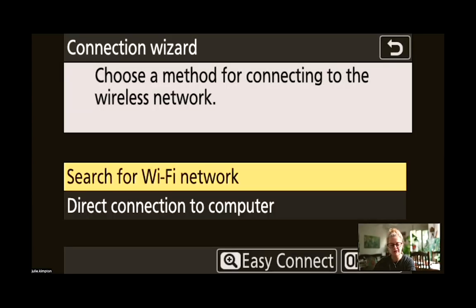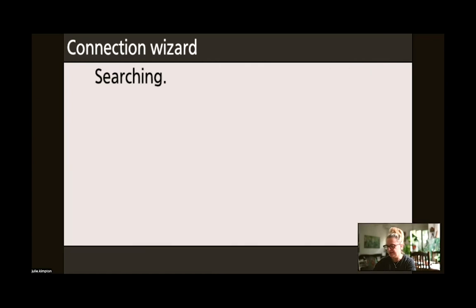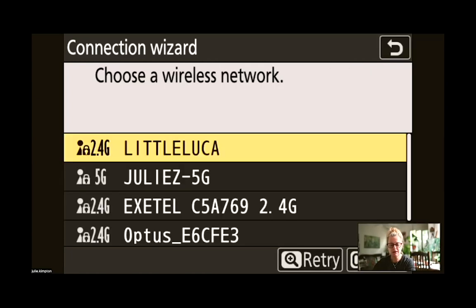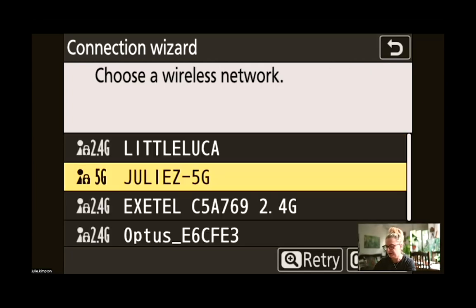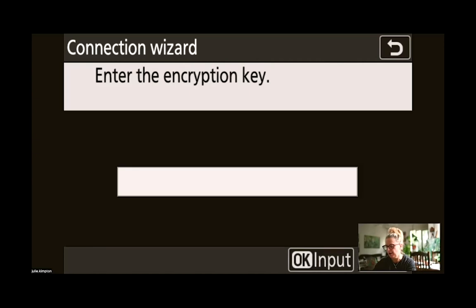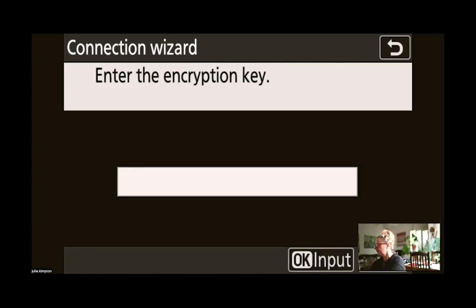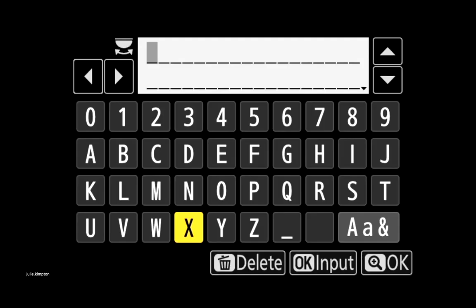I'm going to select Search for Wireless Network and what I want to do is connect my camera to my Nighthawk. Then I'm going to enter the password for the Nighthawk.